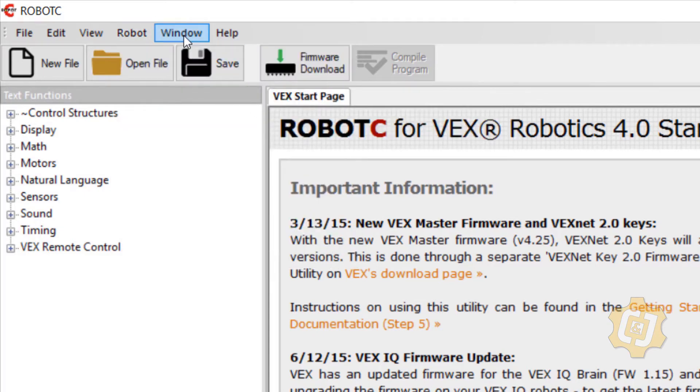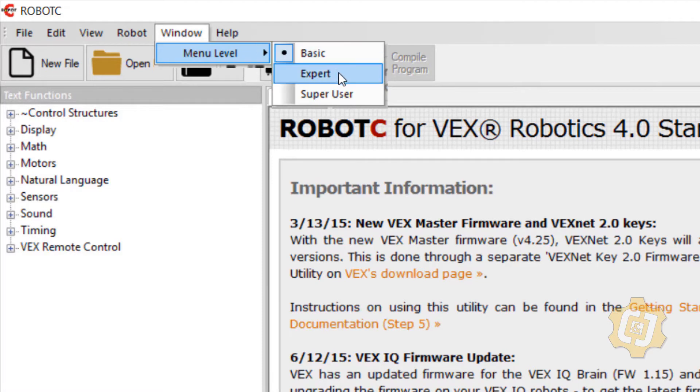I'd also like to go to the window drop-down and select menu level and change that to expert.